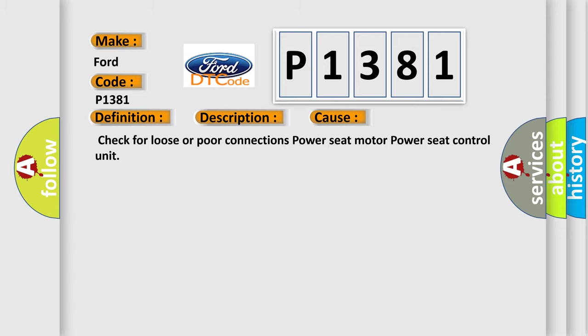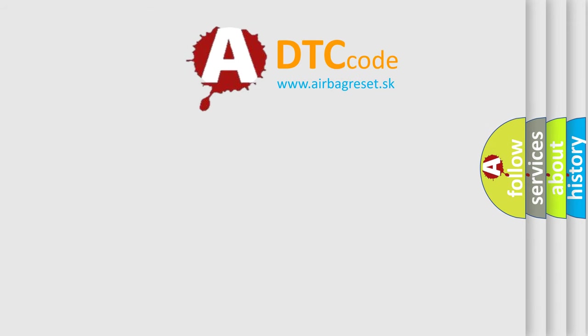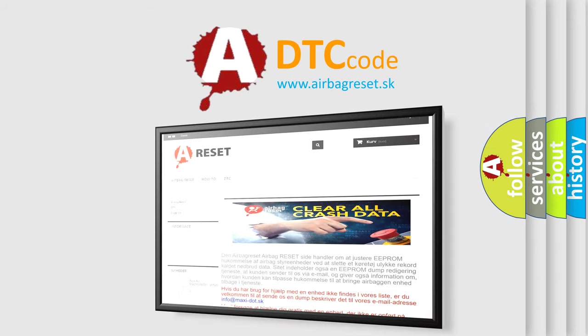The Airbag Reset website aims to provide information in 52 languages. Thank you for your attention and stay tuned for the next video.